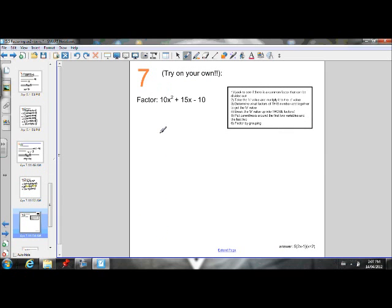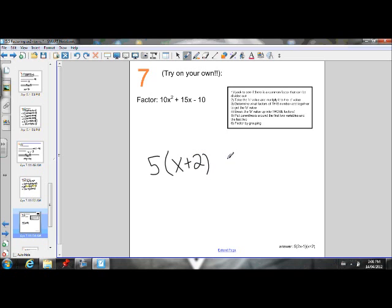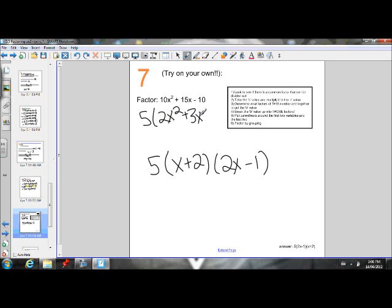This last one, I want you to try on your own. Pause it right here and try it. Now that you've unpaused it, the answer is 5 times (x plus 2) times (2x minus 1). Make sure you have that 5 out front, because your first step is to look for a common factor that can be divided out — you should notice right away that you can take out a 5. Then you factor the remaining expression using these steps, and remember that 5 has to stay out front. So 5(x plus 2)(2x minus 1) should be your answer.